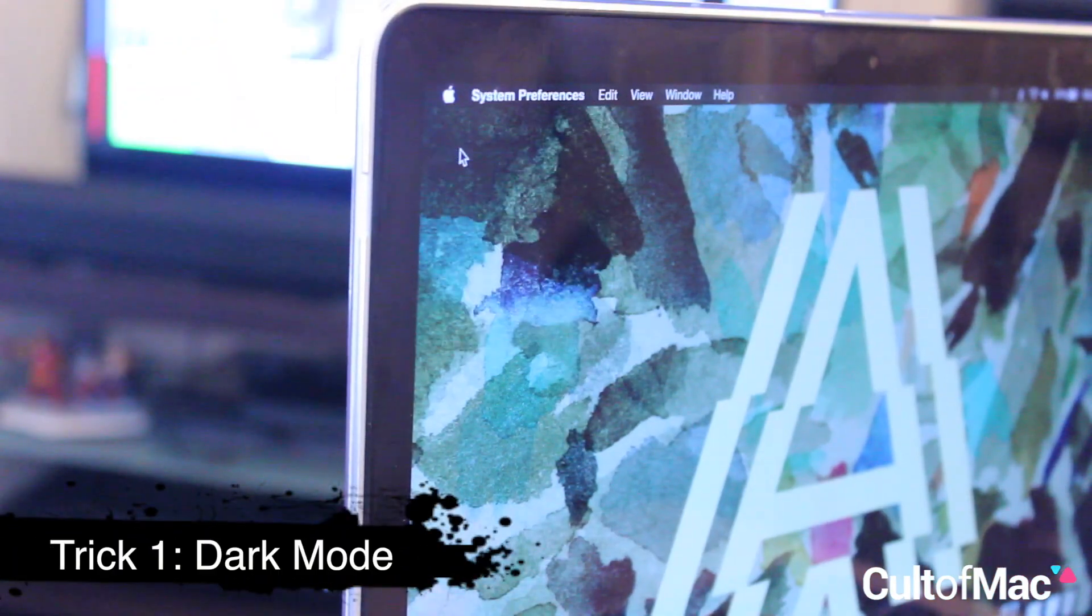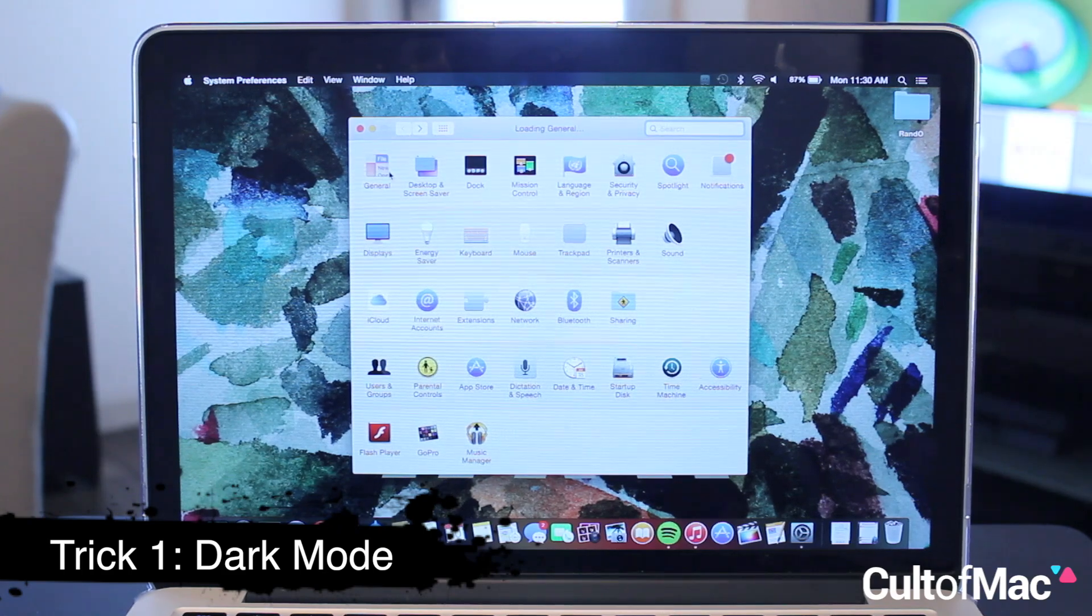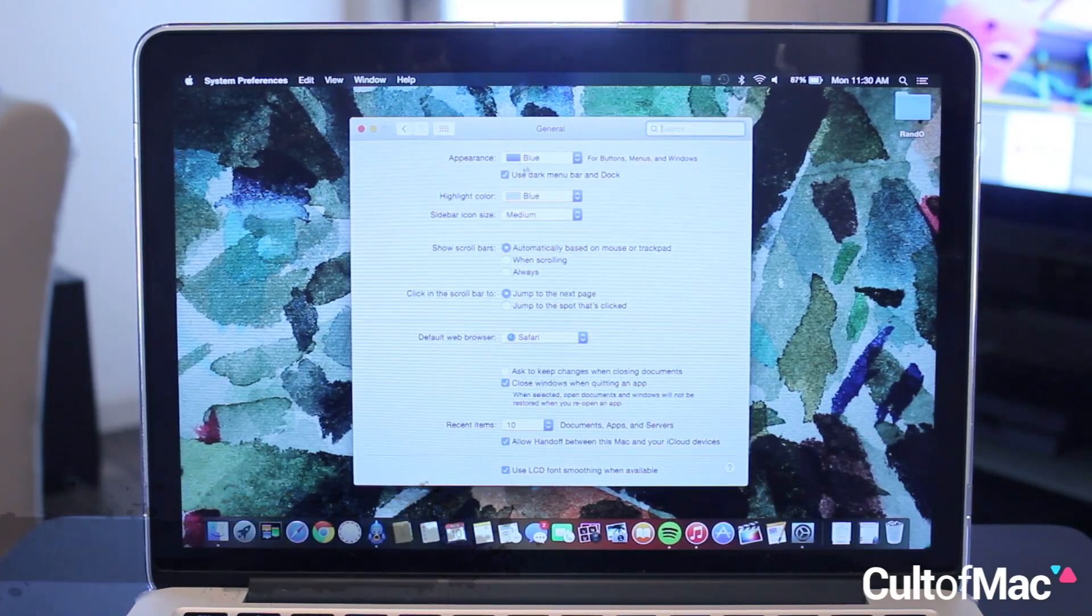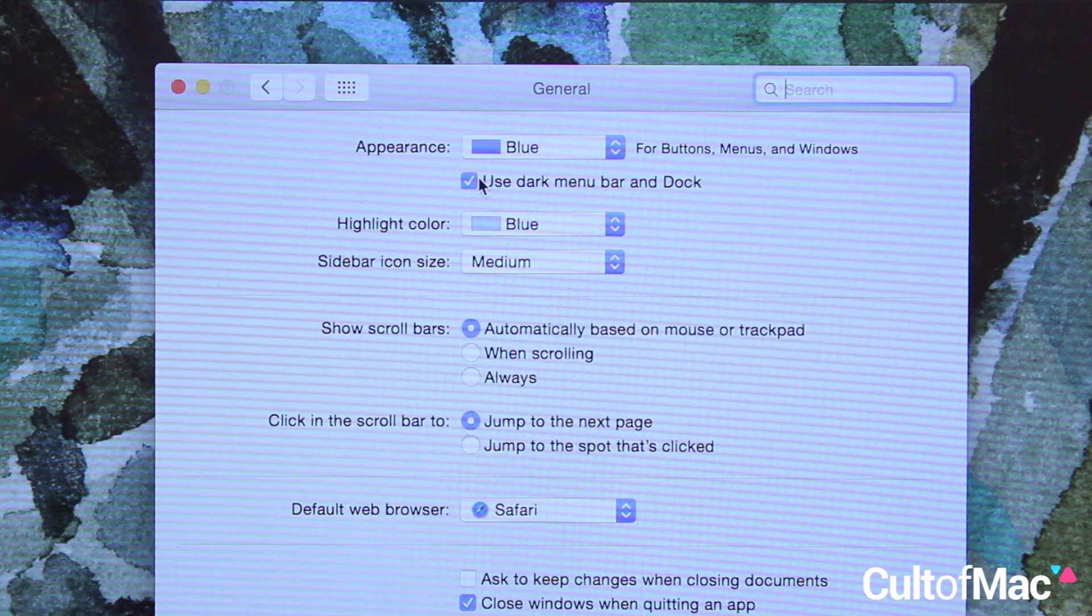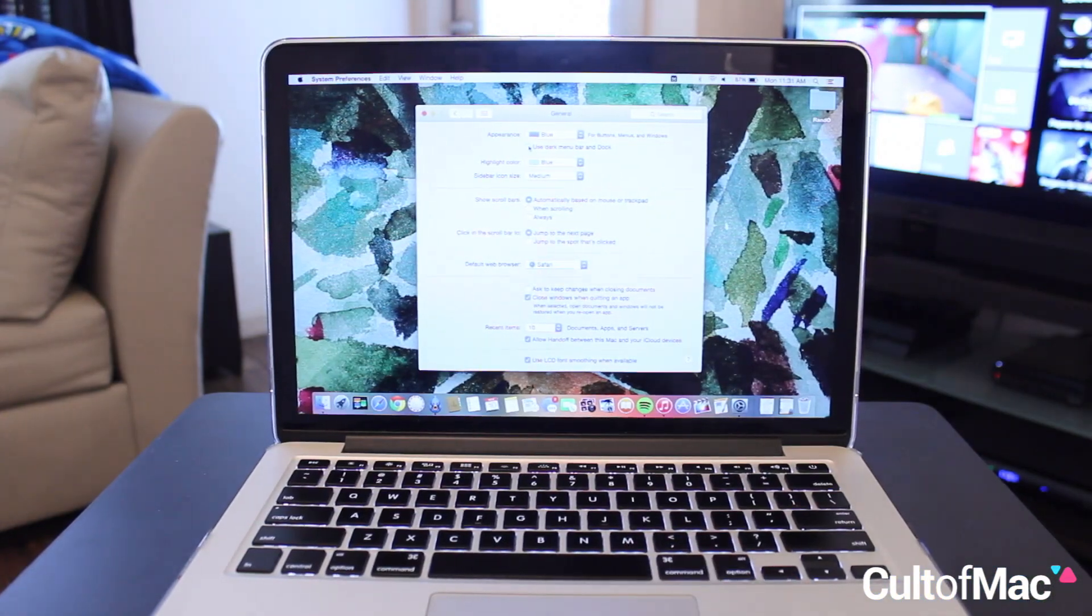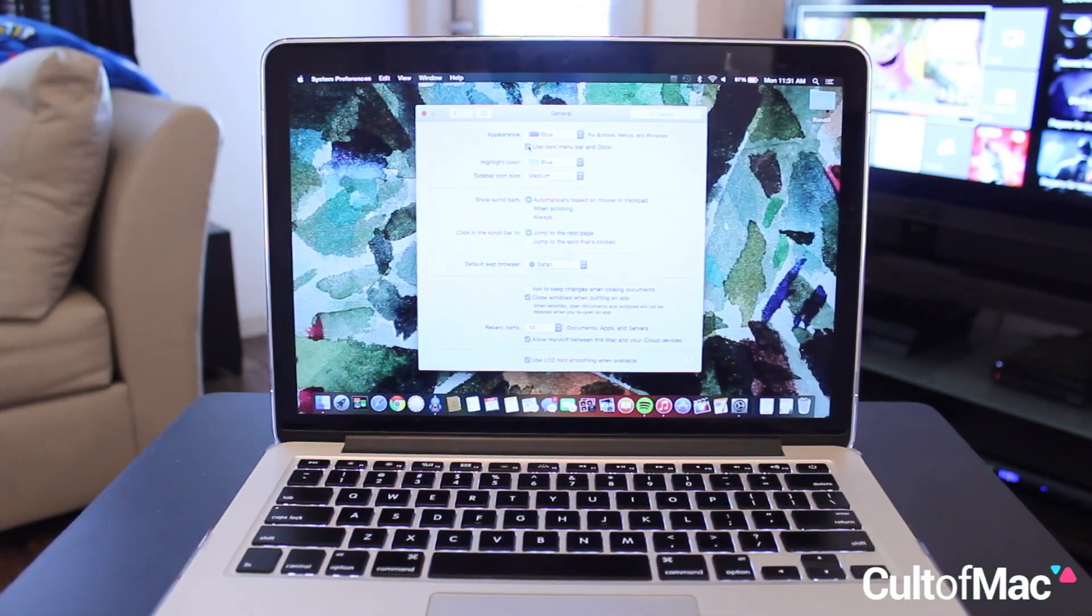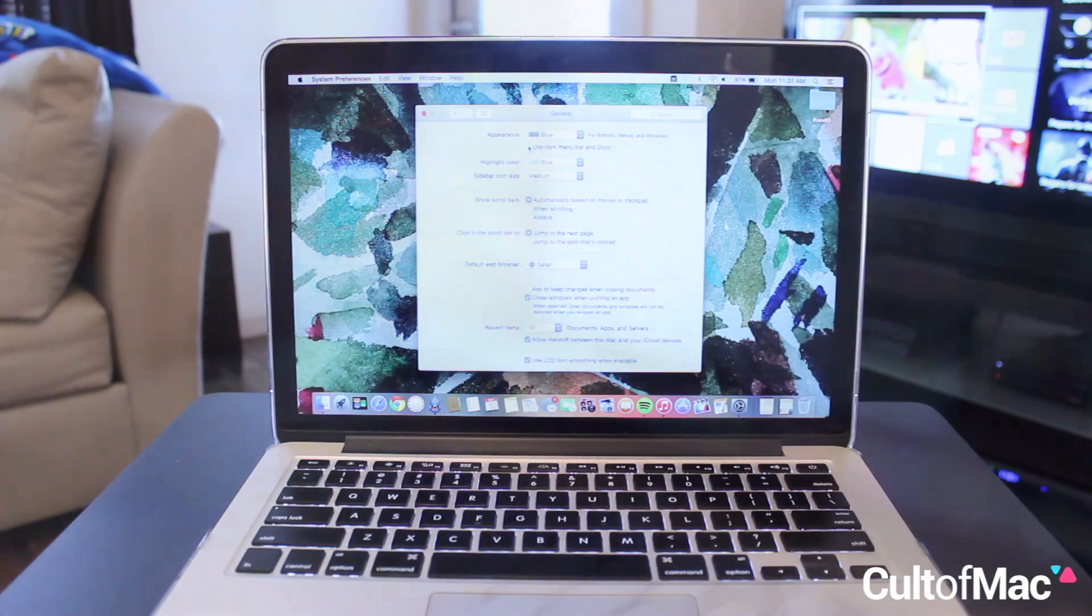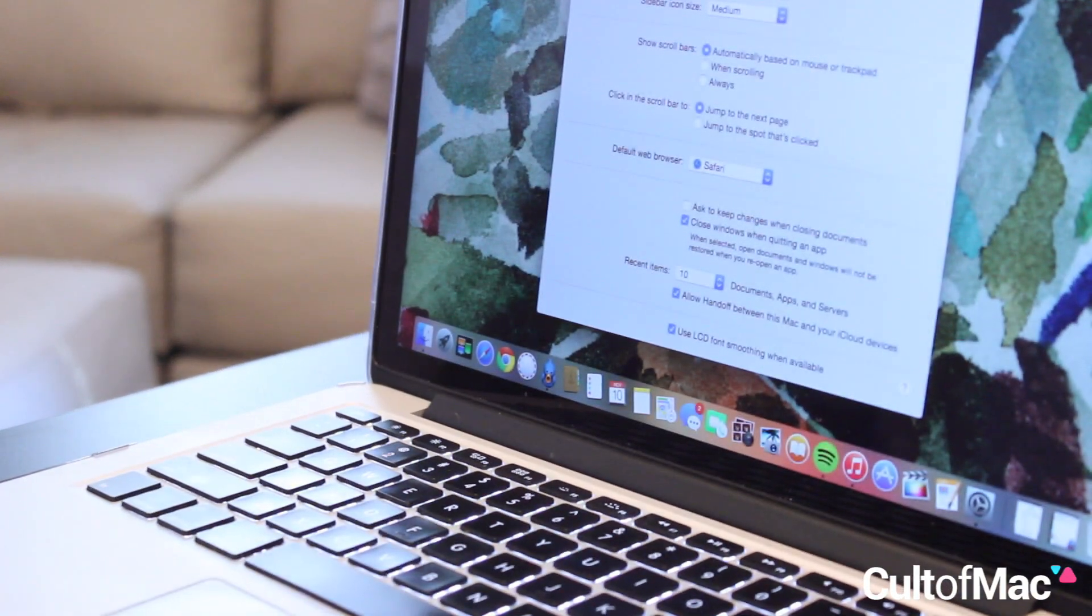Yosemite features a massive design overhaul, complete with new icons and a translucent look. But for those wanting a little bit darker of a theme, by accessing the General tab under System Preferences, you can enable Dark Mode for something different. Just a few clicks and you've got a simple way to get a fresh new look.